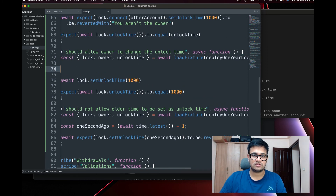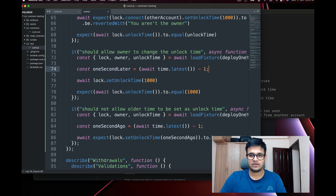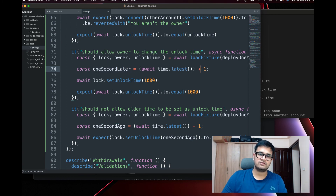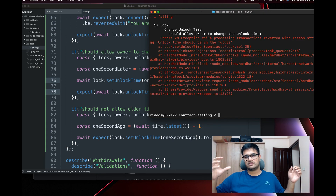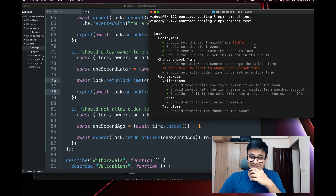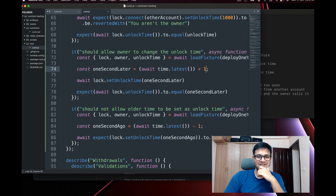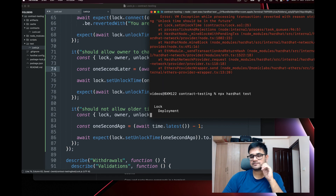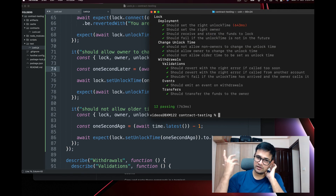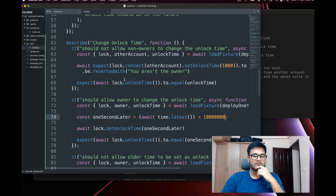To fix the owner test, instead of `1000`, I compute `(await time.latest()) + 1` to get a time slightly in the future. However, one second isn't enough precision, so I add a few zeros to get a proper future timestamp. Running all tests again — everything passes. This is how you write tests for your smart contract: call `lock.someFunction()` for functions, and `lock.someVariable()` for public variables.